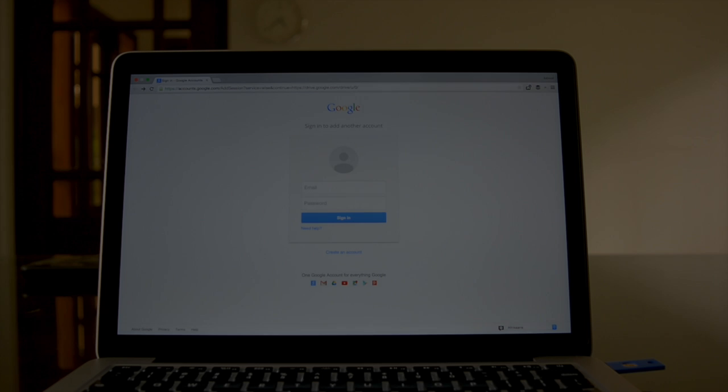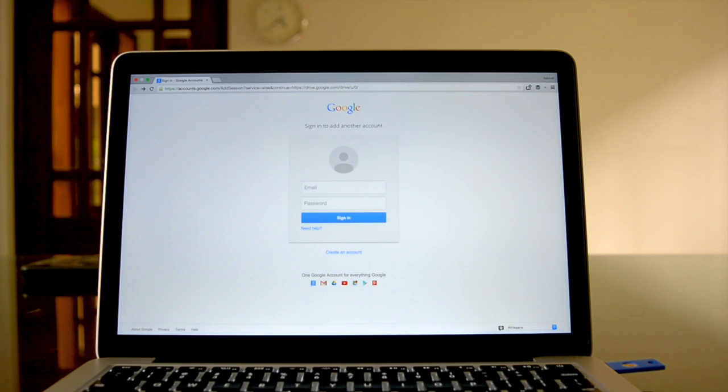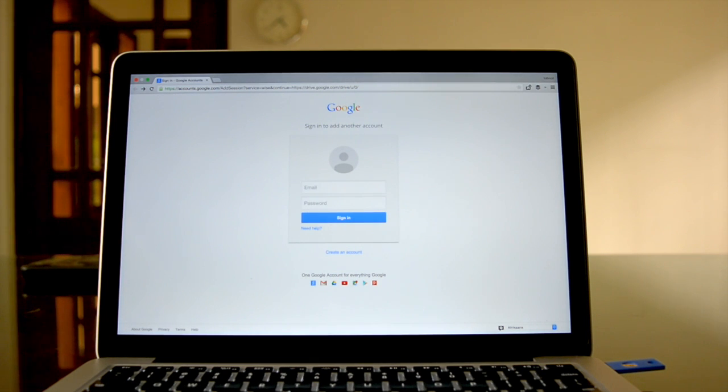Let me show you a quick demo. This is the login screen of my Google account, and as you can see, I've already plugged in the USB key.